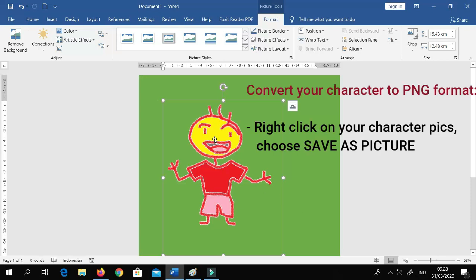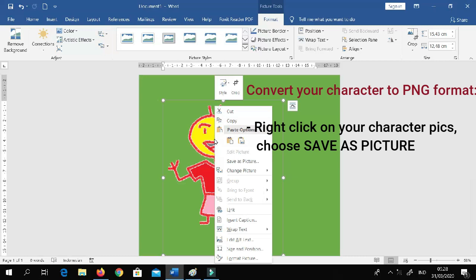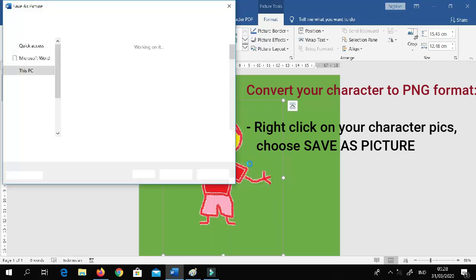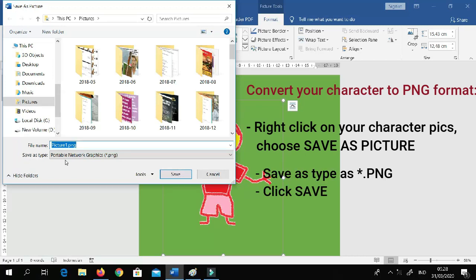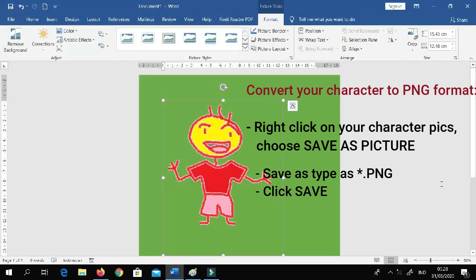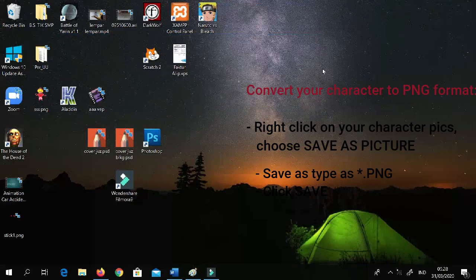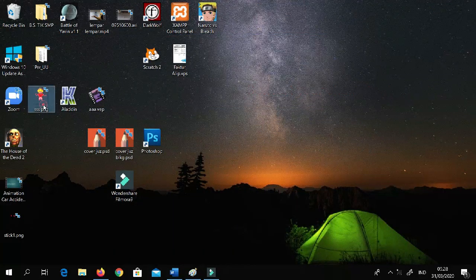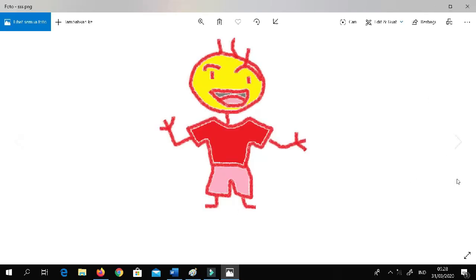Right-click on the picture and choose 'Save as Picture.' Make sure the save-as type is PNG. You can name it whatever you want. I'll put it on the desktop, then click Save. You can see the result — the background is gone. Please do the same thing for the other characters.